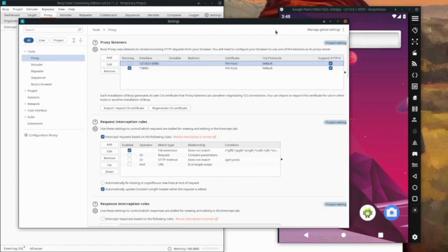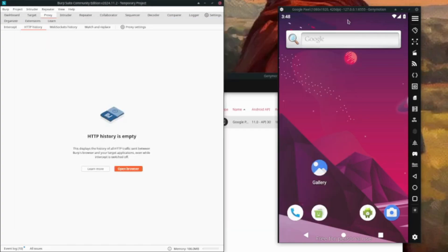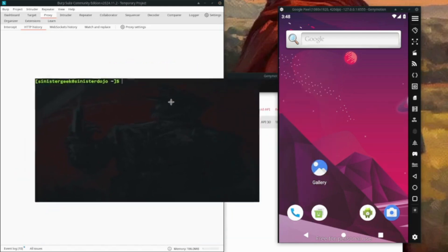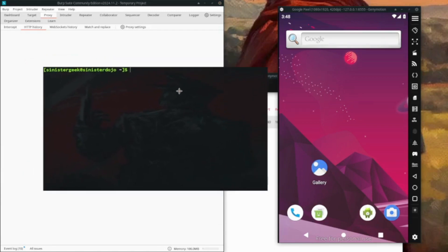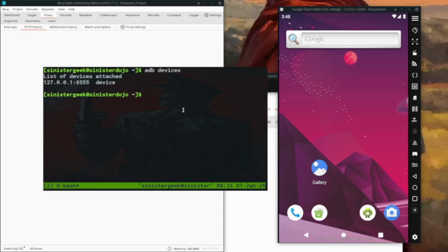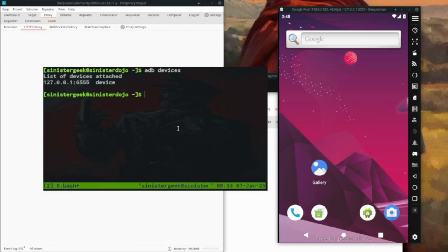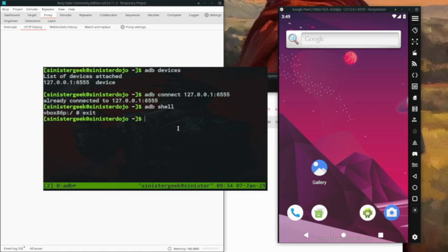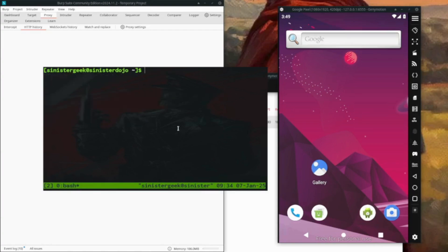Let's continue with the terminal since we're going to use ADB commands. Let's check the ADB devices. We have our device's IP address. Let's do ADB connect - I've already connected. We can verify with ADB shell and we have connection. Let's clear the screen.